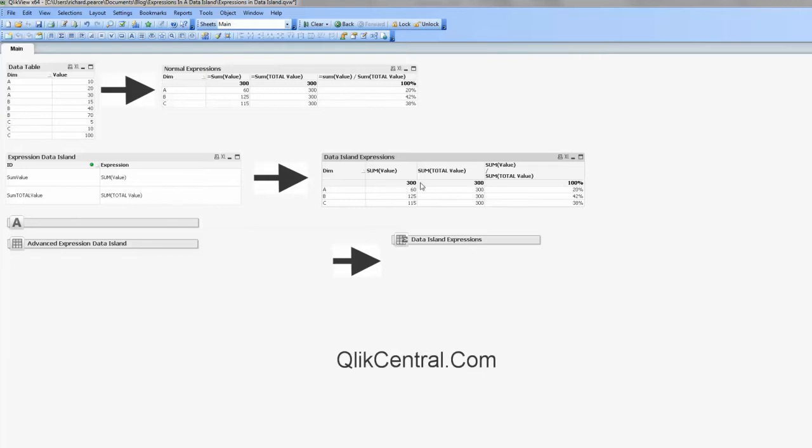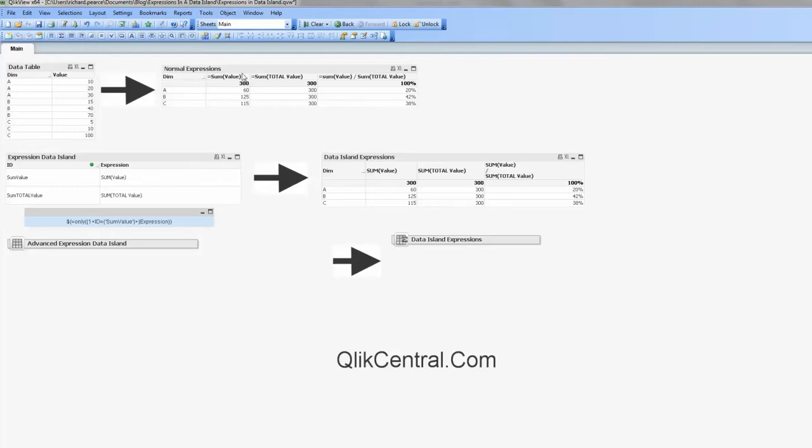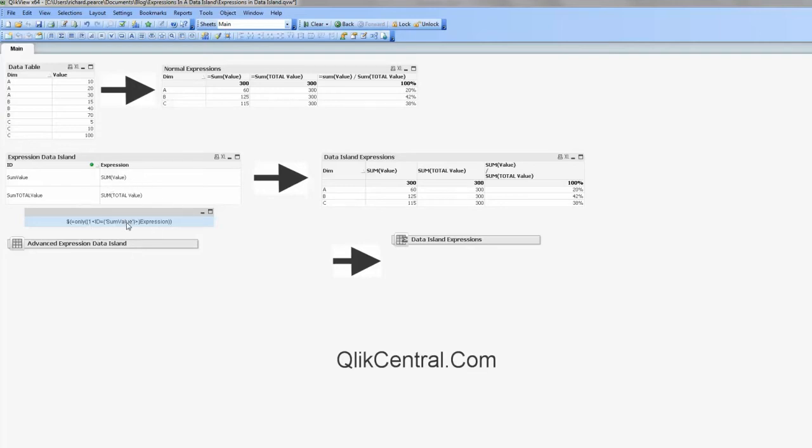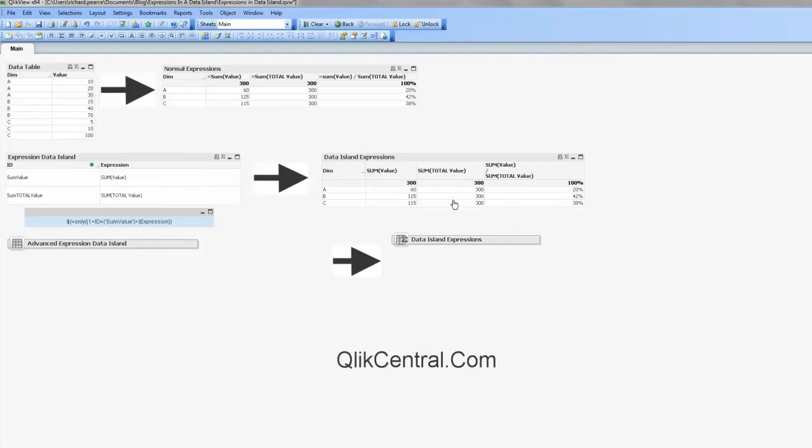So just to look at the expression, what it looks like, it looks like that, rather than looking like this. So what we're doing is we're actually referencing this Data Island table, so we're taking the only value, hence why there can't be any duplicates, of the expression, which is here, and for each one we change the ID. So in this instance it will be looking up the sum value, so we're referencing here, which brings back that expression within the dollar expansion, allows it to populate, and the same for sum total.